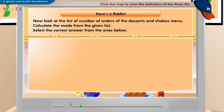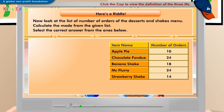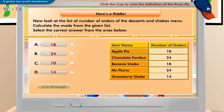Now, look at the list of number of orders of the desserts and shakes menu. Calculate the mode from the given list. Select the correct answer from the ones below. A: 18, B: 24, C: 10, D: 14. B: 24.